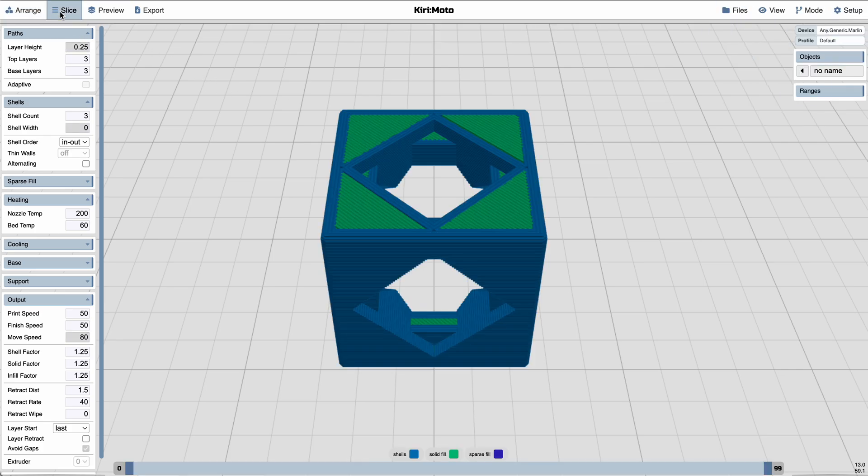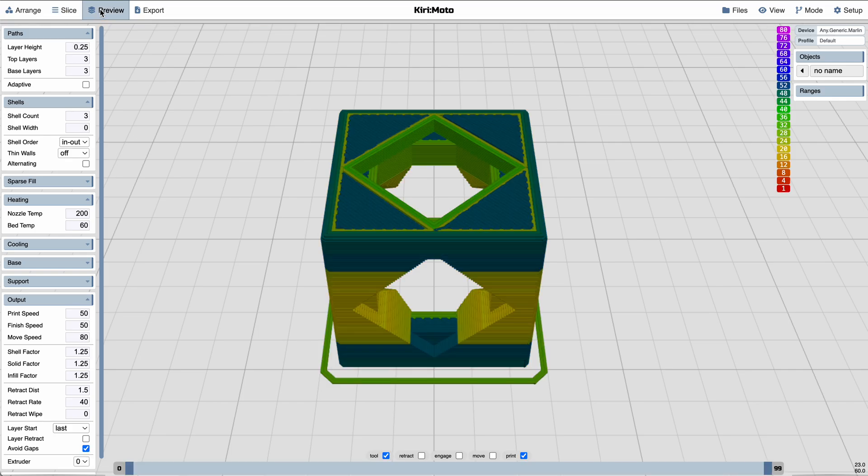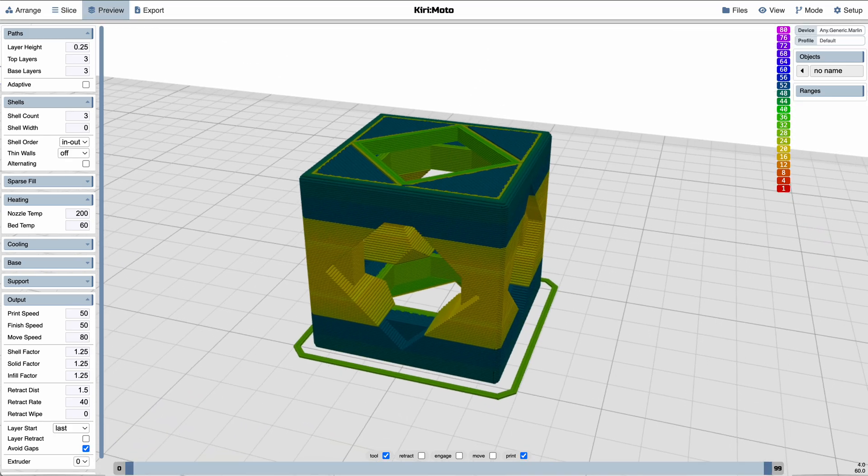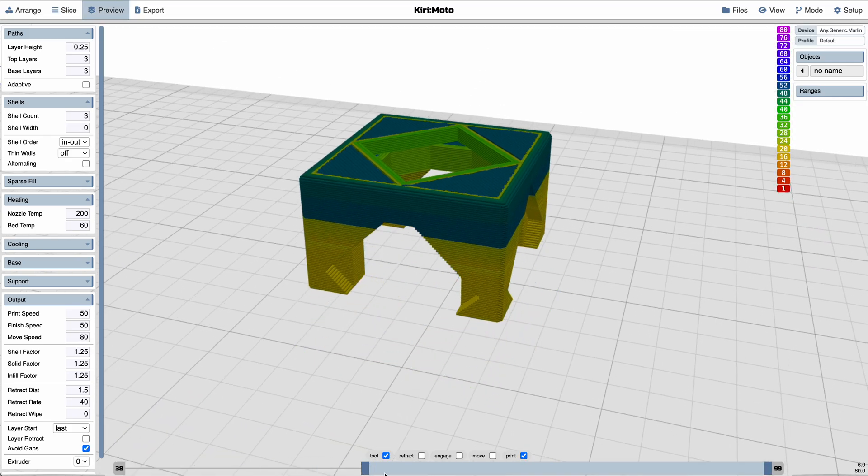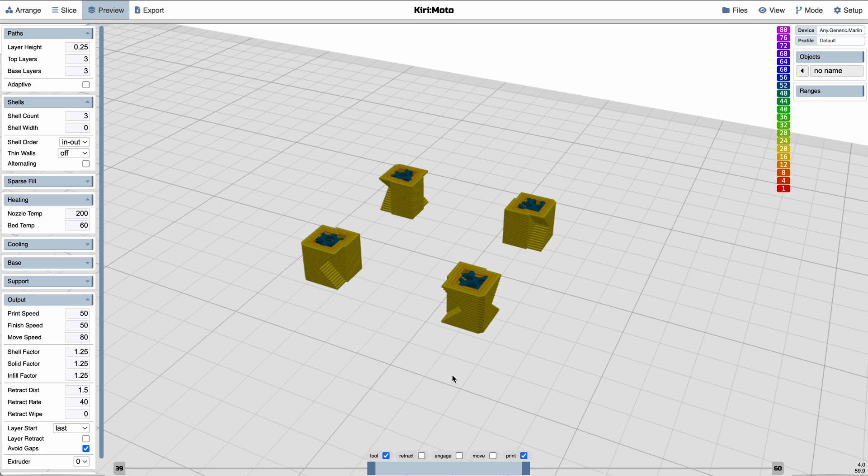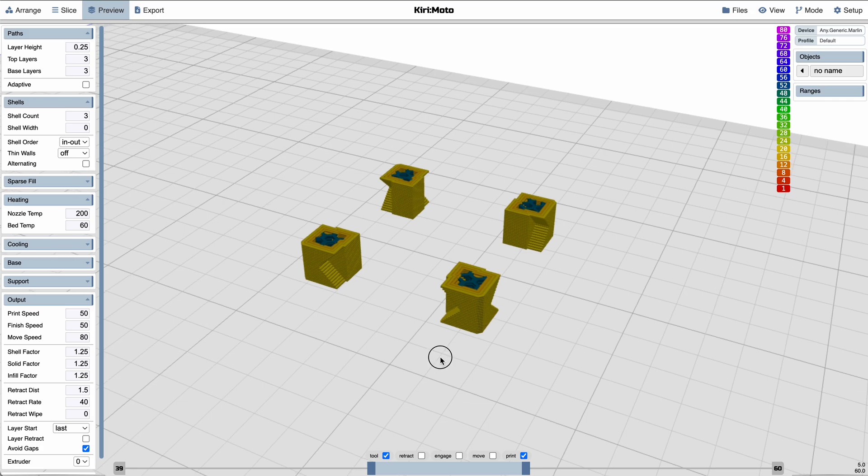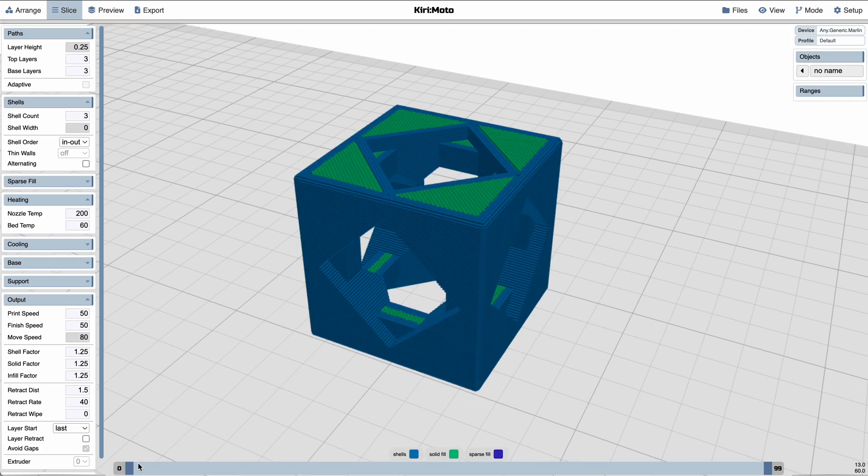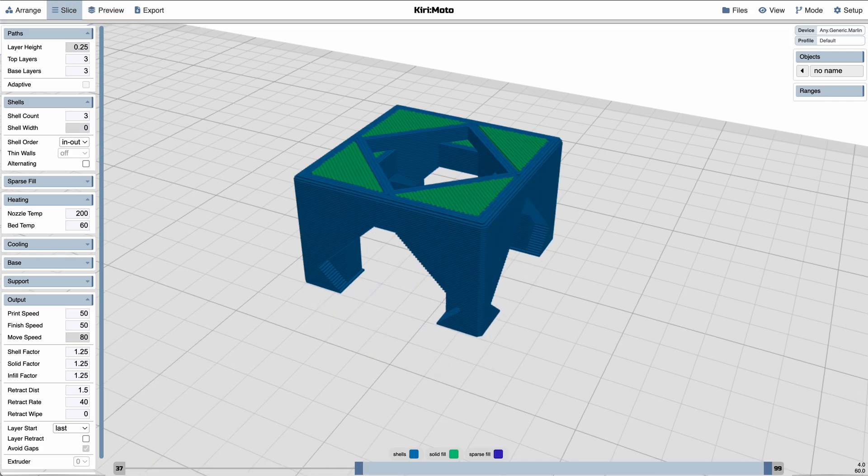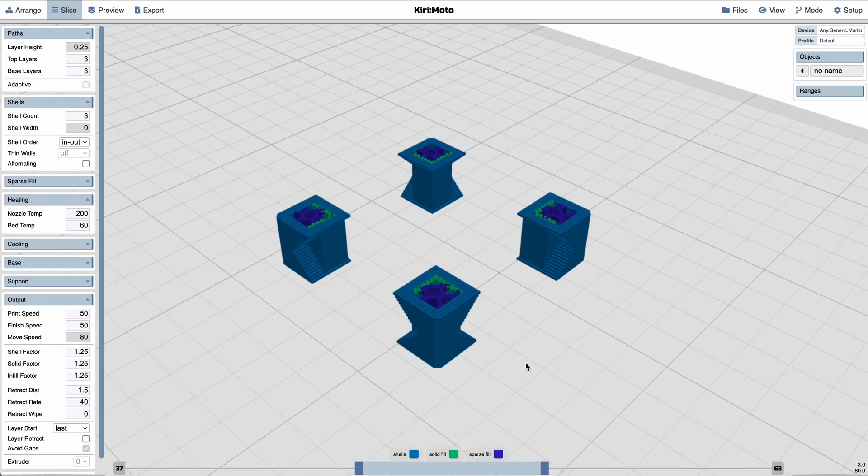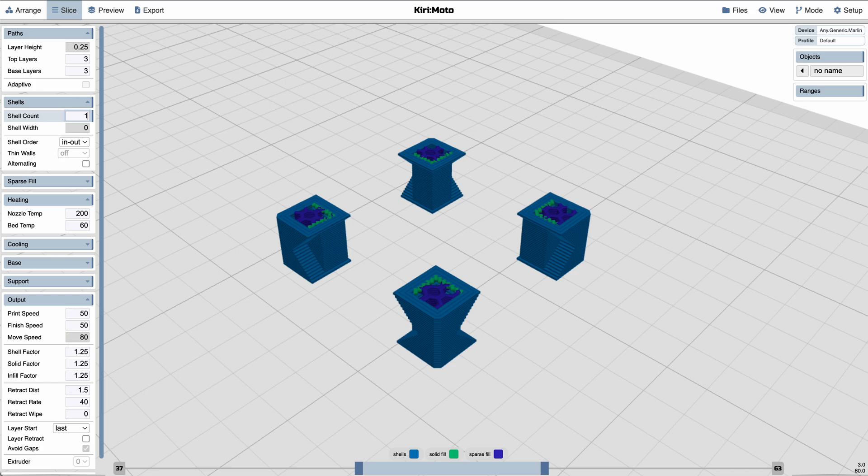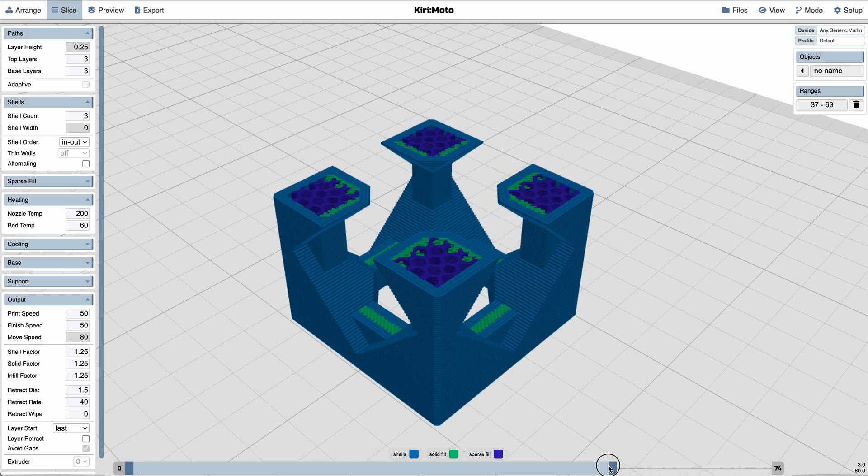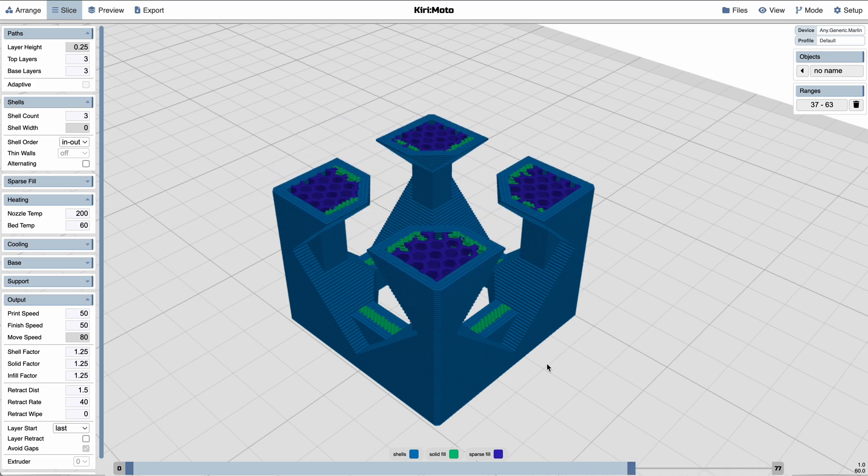Whether we're slicing or previewing or doing things like editing ranges. One of the things that was pretty powerful for a long time is the ability in Kirimoto to edit ranges, but they weren't really called out in a way that was obvious. Like say here, I want to put in one shell instead of three, and you'll see that called out immediately. You can then slice it and see your changes in real time.